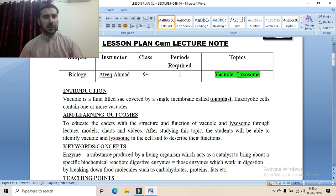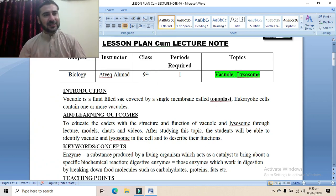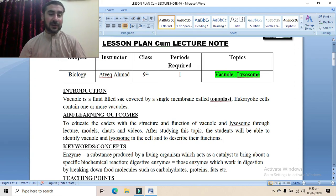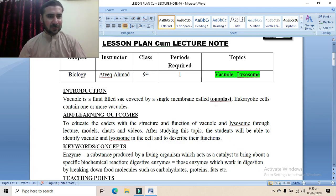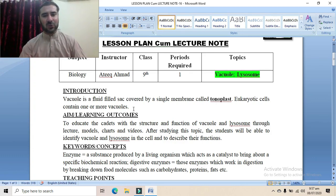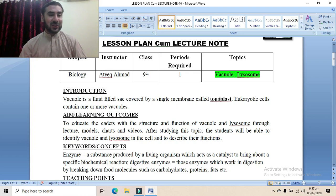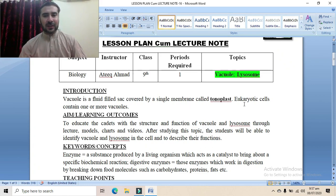We have already studied in previous lectures that certain organelles are covered by a double membrane, certain by a single membrane, and some by no membrane at all. Those covered by double membrane include chloroplast, nucleus, and mitochondria. Those covered by single membrane include endoplasmic reticulum, Golgi apparatus, and the vacuole. The ribosome is unique as it is not covered by any membrane.